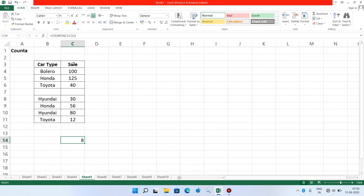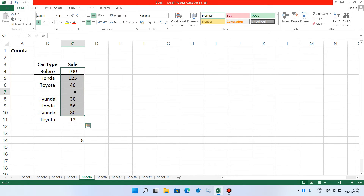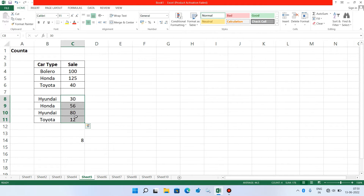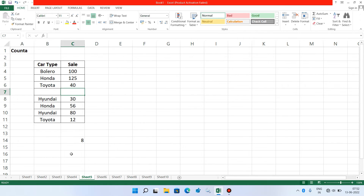You can clearly see that in this range there are 8 cells that are not empty. There is only one cell which is empty and it has not been counted — it has only counted the cells that are not empty. We have 4 cells here and 4 cells here, so a total of 8 that are not empty. Let's take another example.